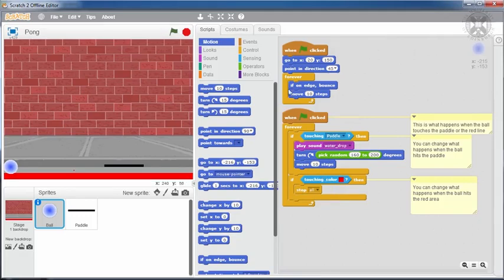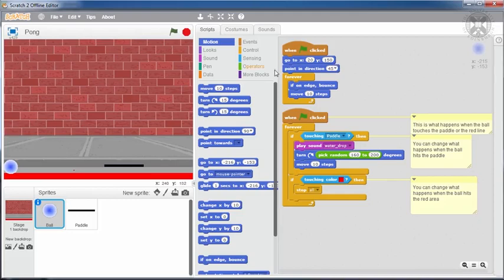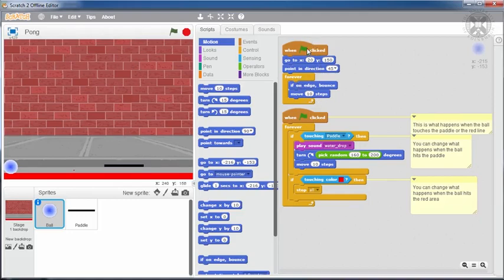Now let's analyze further the script at the top. This one specifies the initialization of the game. In other words, where the ball should be at the very beginning and which direction it should be pointing to. And it also ensures that the ball bounces every time it touches an edge of the stage and keeps moving.